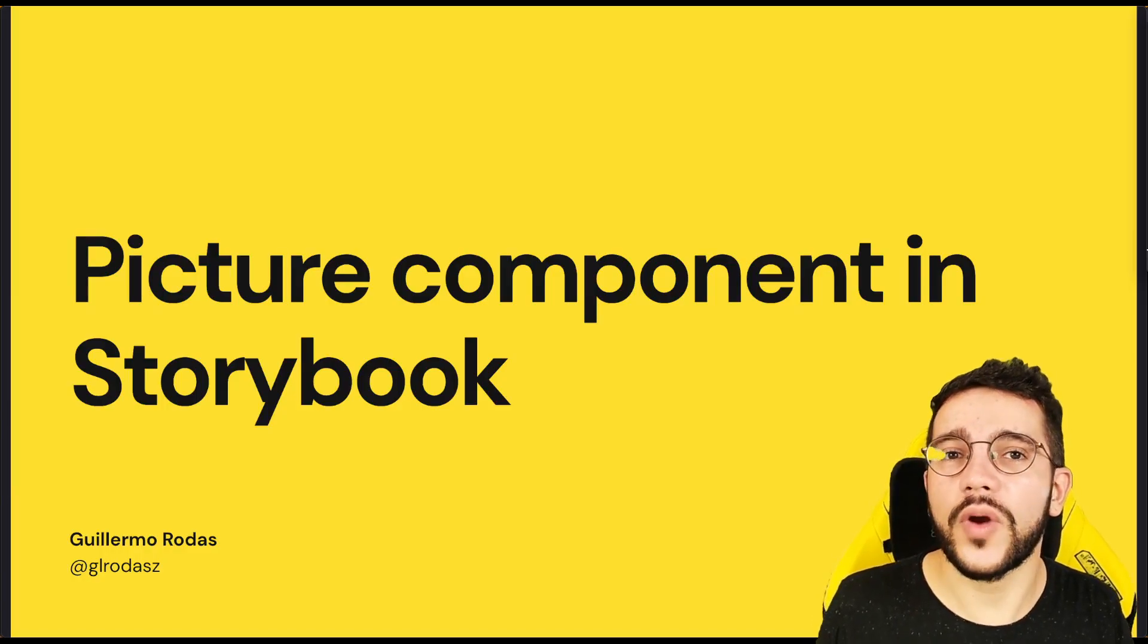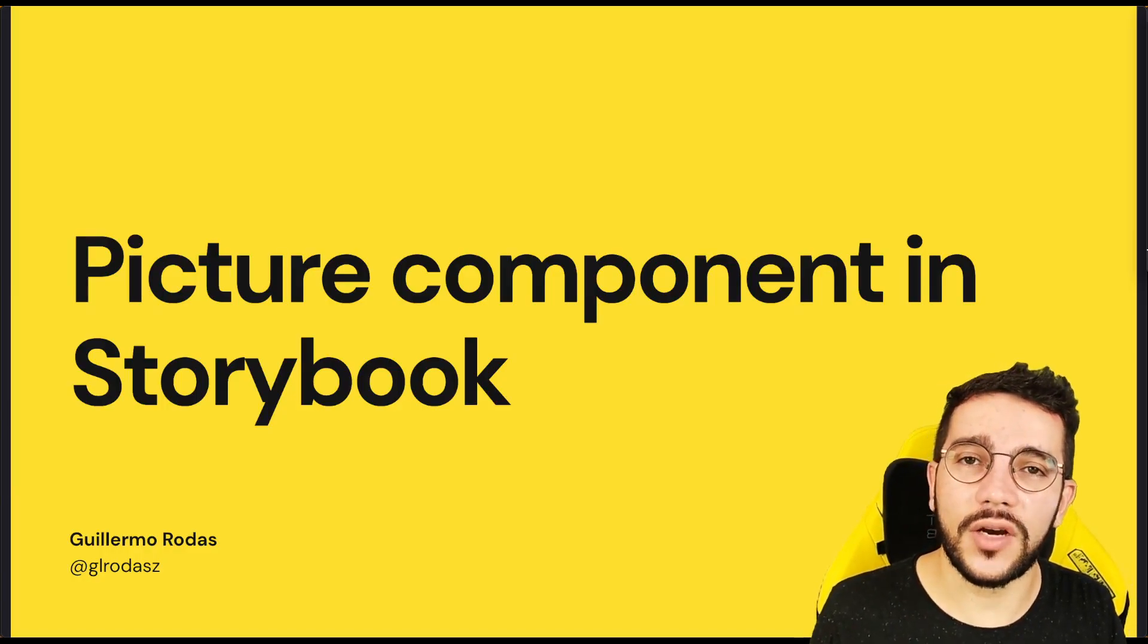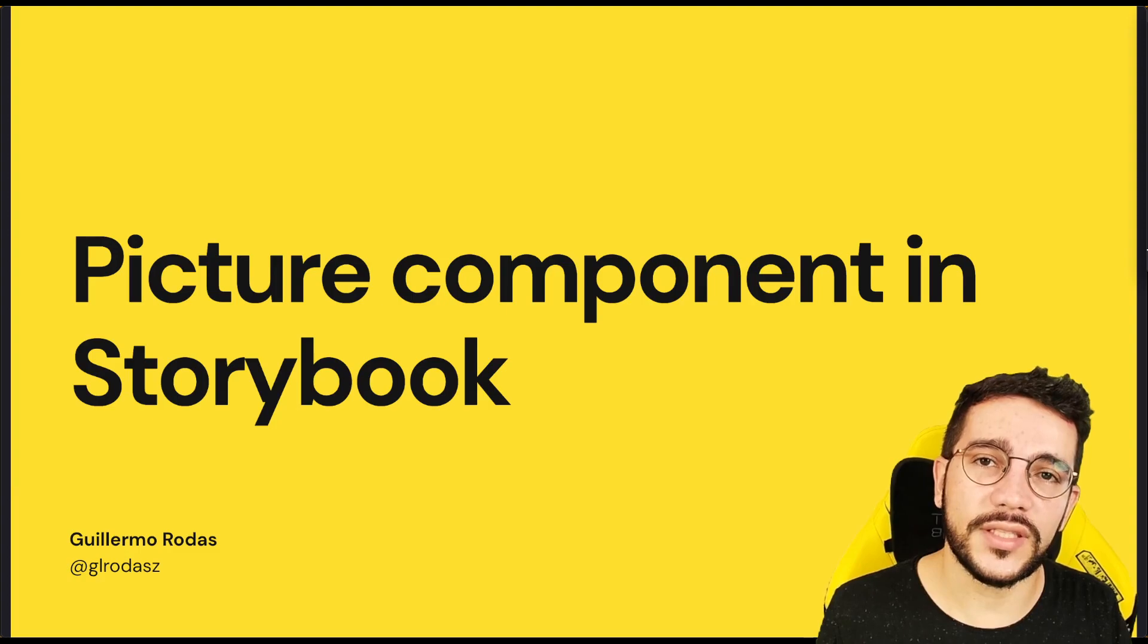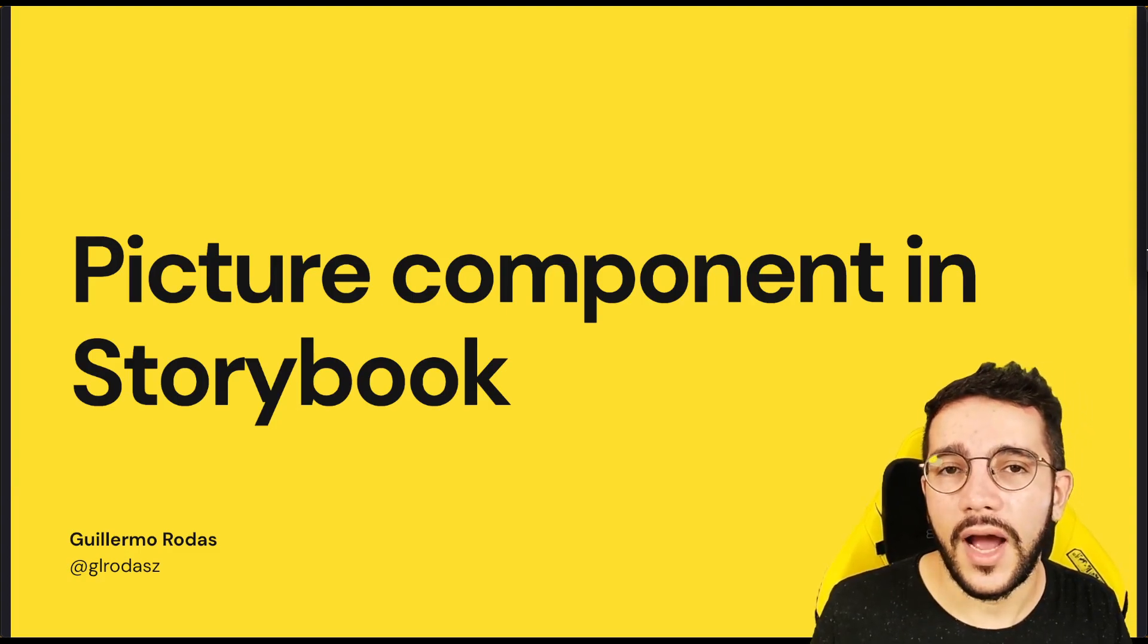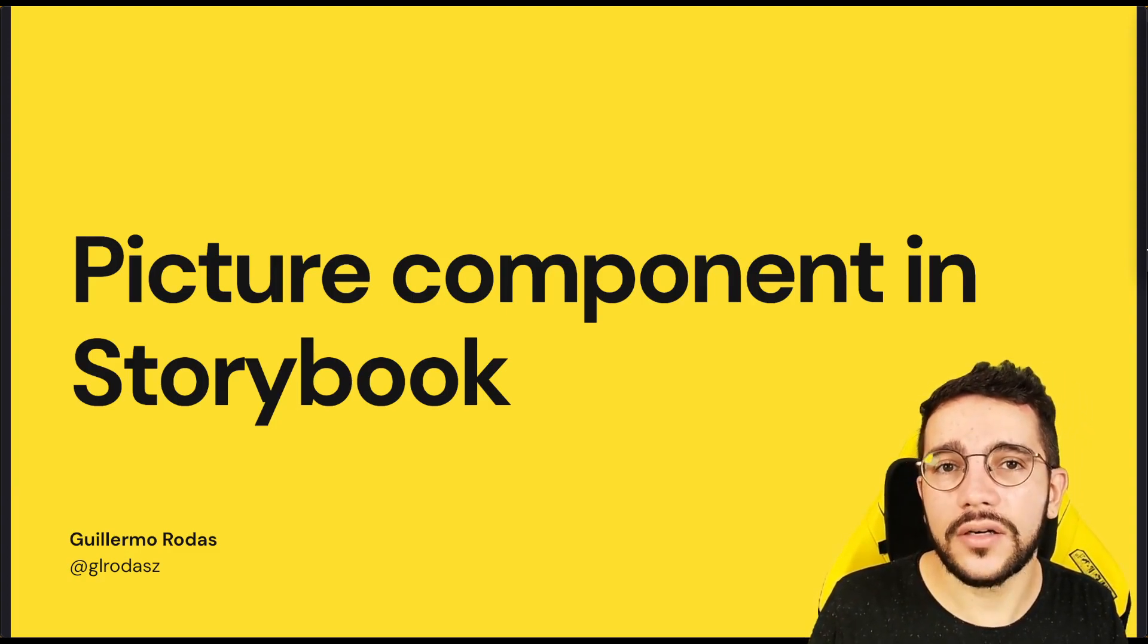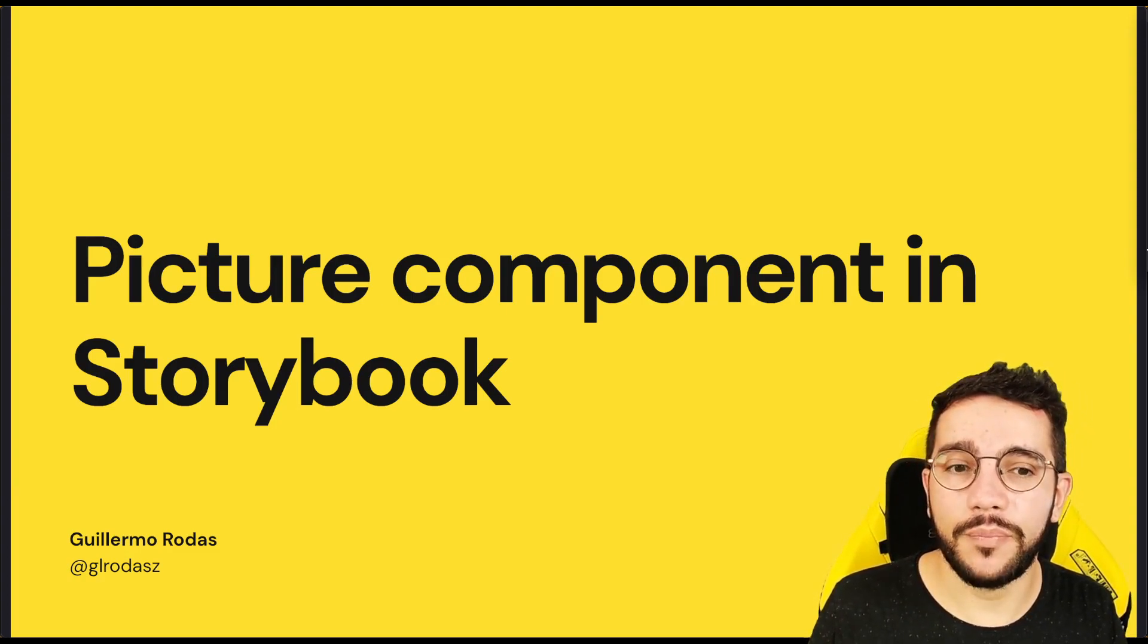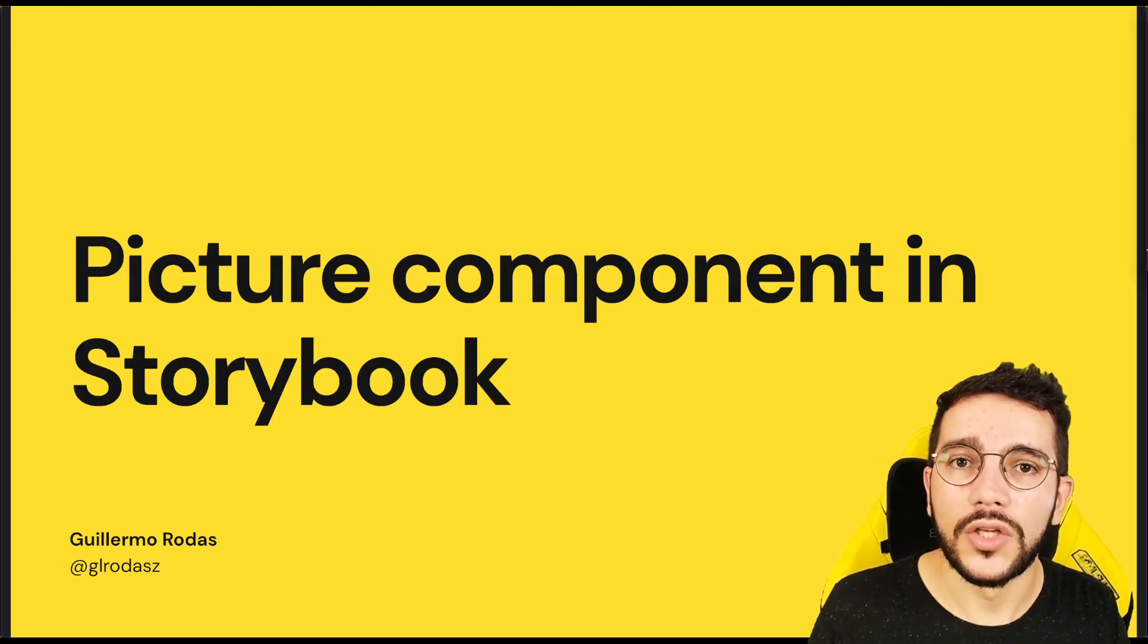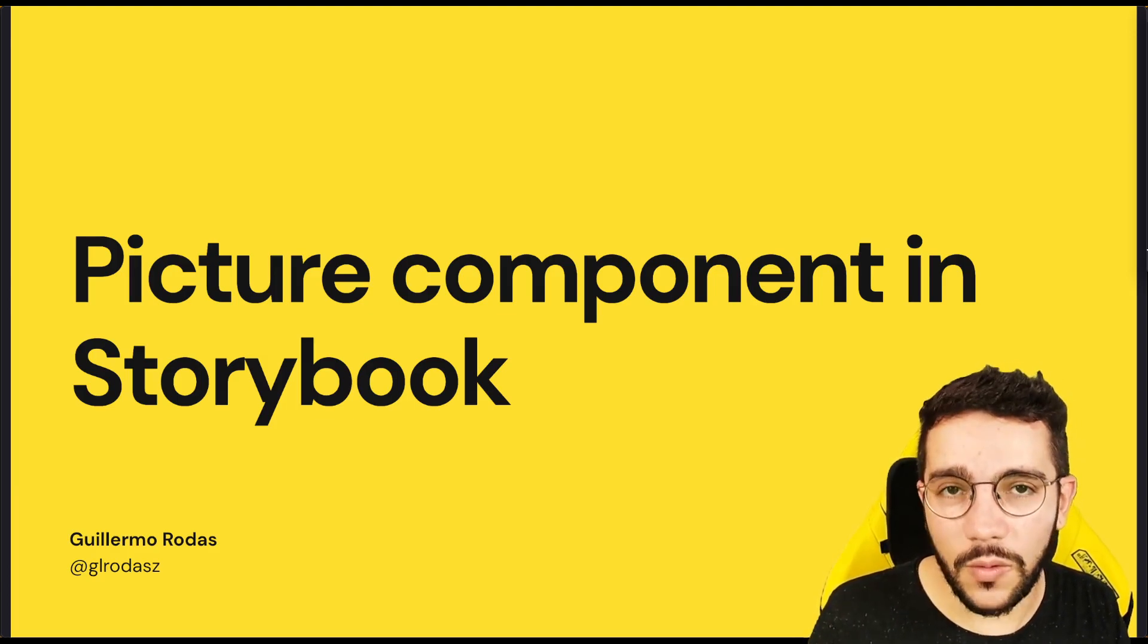So now we are ready to start writing as many stories as we want. And we are going to start with the picture component in Storybook. So see you in the next one.